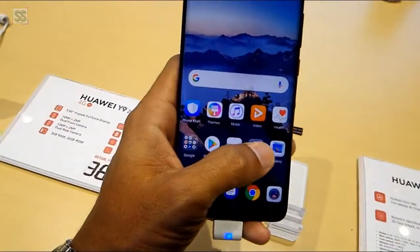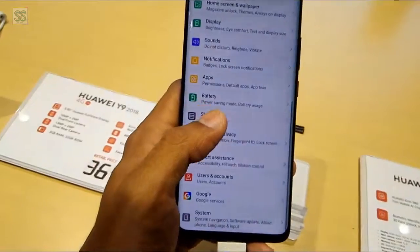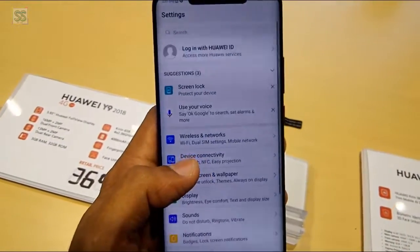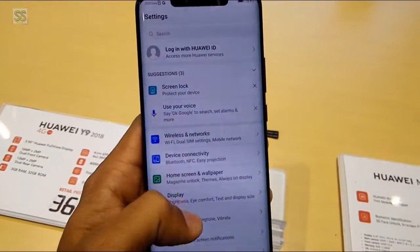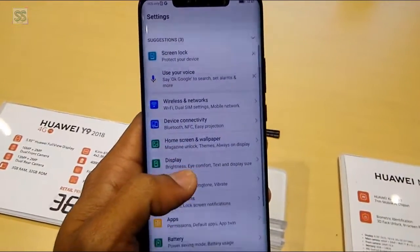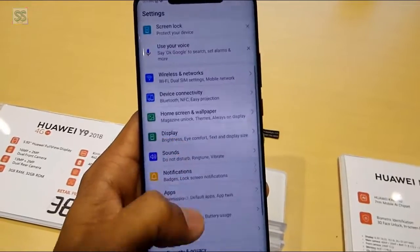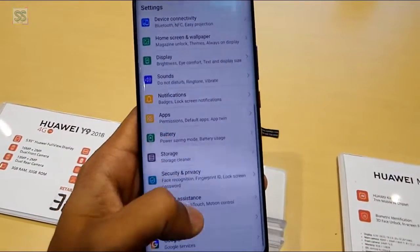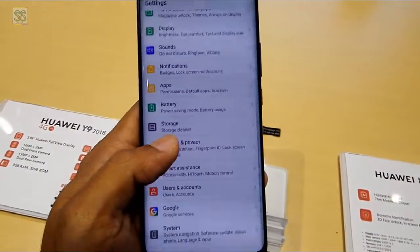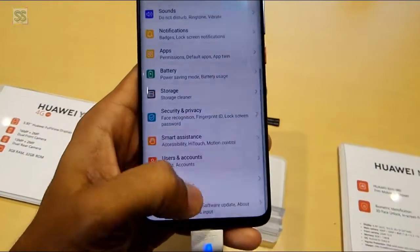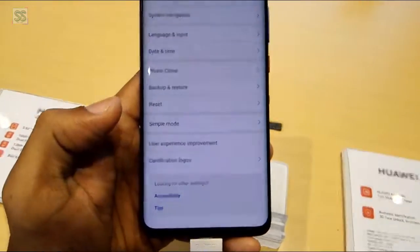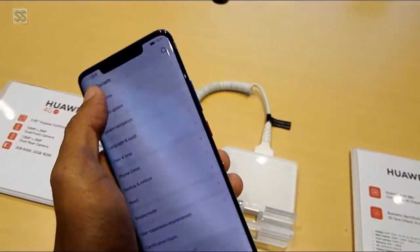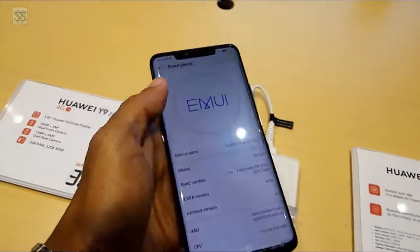In the main settings menu: screen lock, visual voice, wireless and networks, and many more. The system shows Android 8 version is available, 6 GB of RAM, and 128 GB of storage.